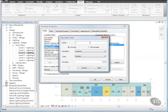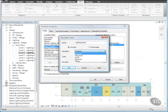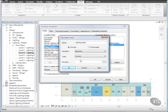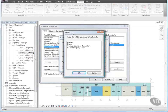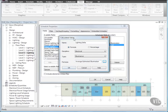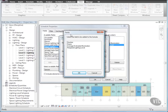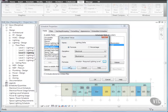In the Calculated Value dialog, for Name, enter Lighting Delta, and for Discipline, select Electrical, and for Type, select Illuminance, and for Formula, click Browse. And in the Fields dialog, select Average Estimated Illumination, and click OK. Back in the Calculated Value dialog, for Formula, at the end of Average Estimated Illumination, press the Space bar, and type a hyphen, and then click Browse. Then, in the Fields dialog, select Required Lighting Level, and click OK twice.